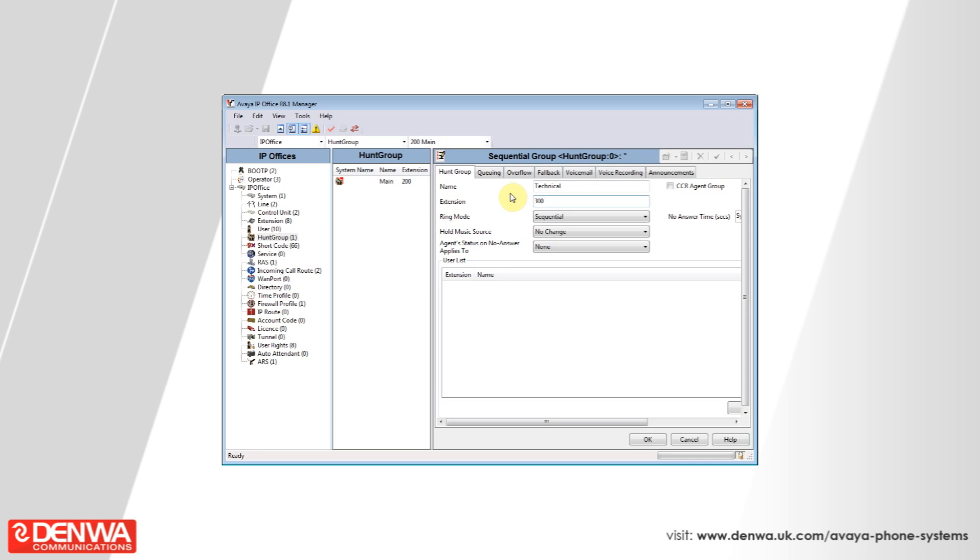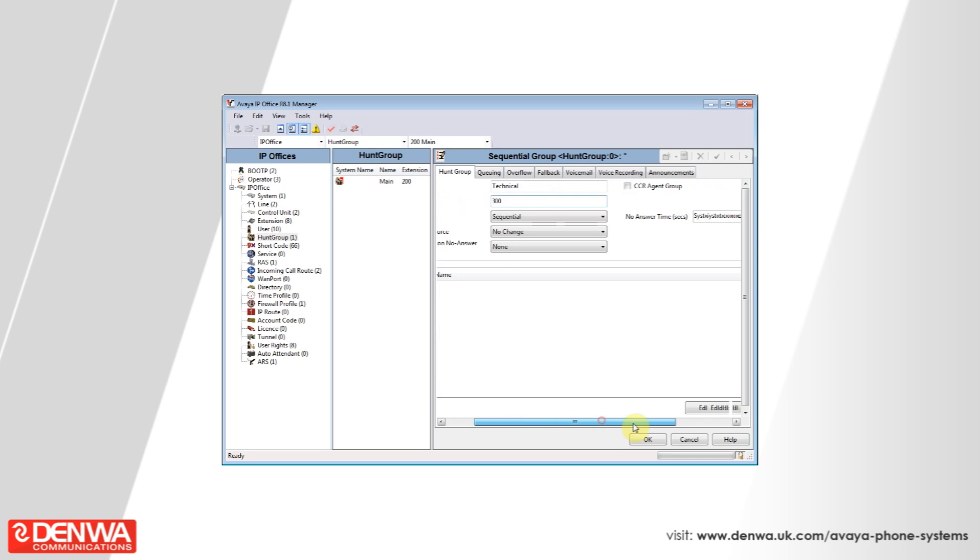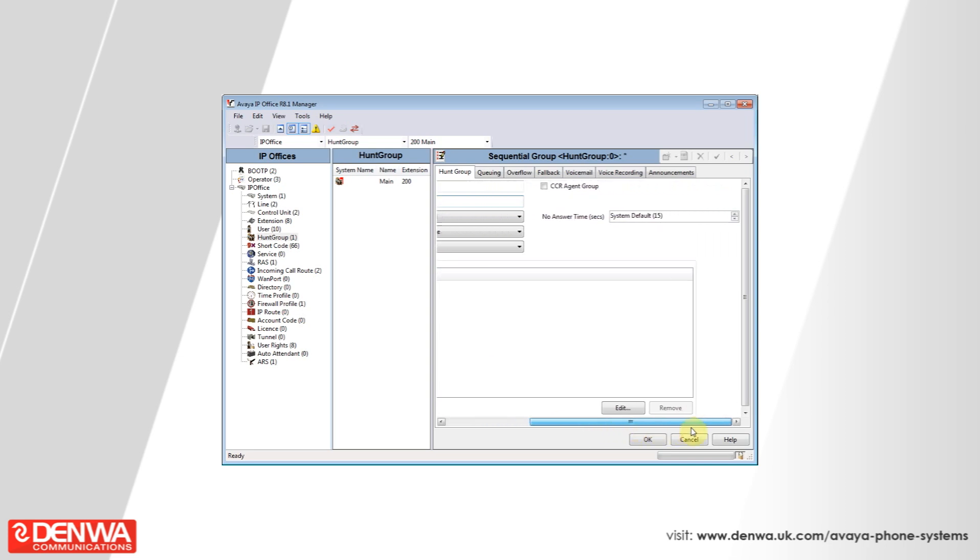Once we've given our hunt group an extension number, we need to add some members to it. You may have difficulty in seeing the section to add new members as the AVEA IP office software is quite big. You'll have to scroll across.